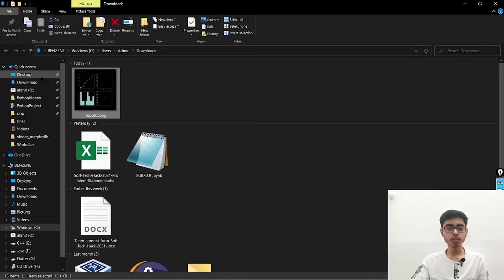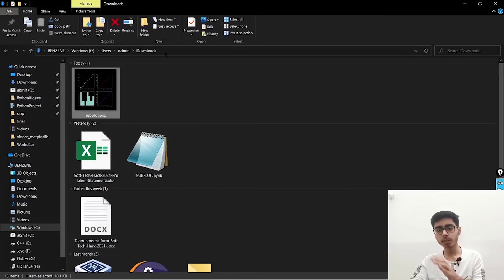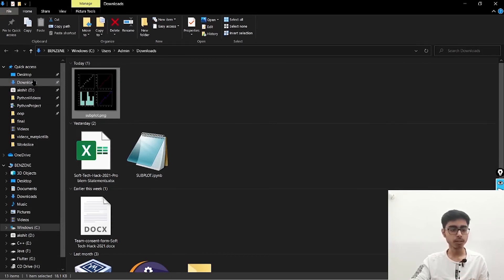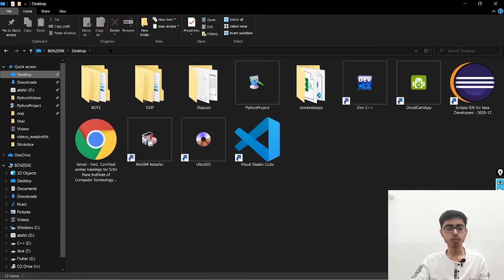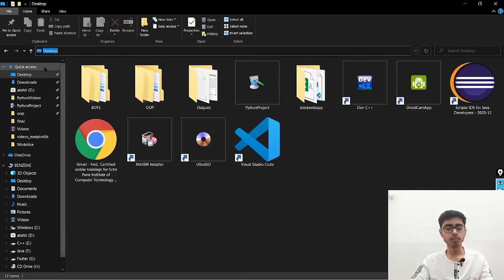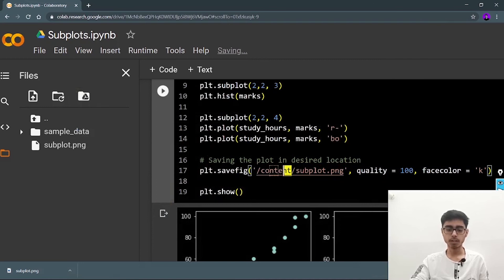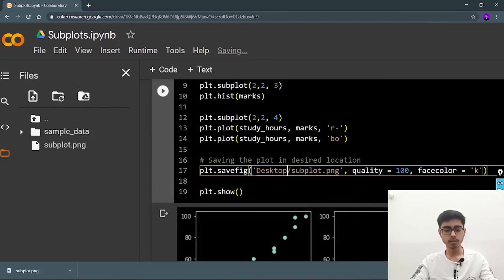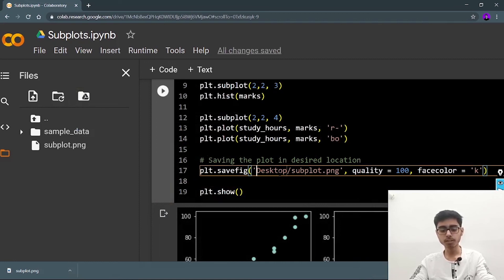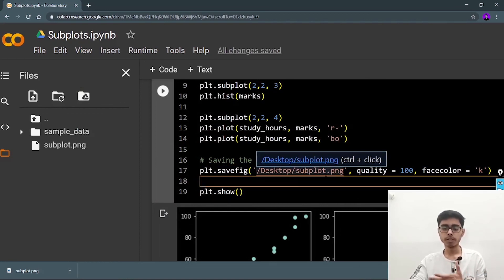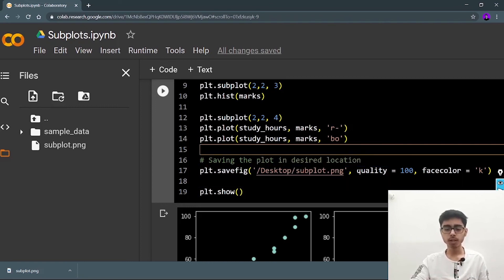If you're saving in Jupyter Notebook, instead of /content/ go to the folder — say Desktop — click and copy the path, then paste it in the savefig call. It would look like /Desktop/ followed by your file name. That's how you define the save location in Jupyter Notebook.